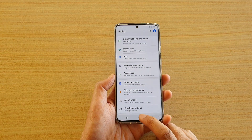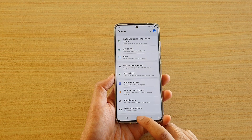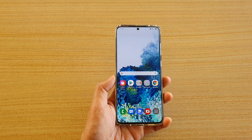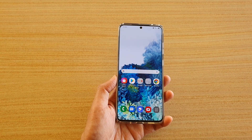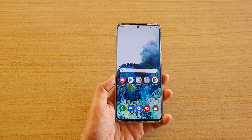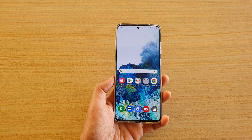Finally, you can tap on the home key to go back to your home screen. Thank you for watching this video. Please subscribe to my channel for more videos.